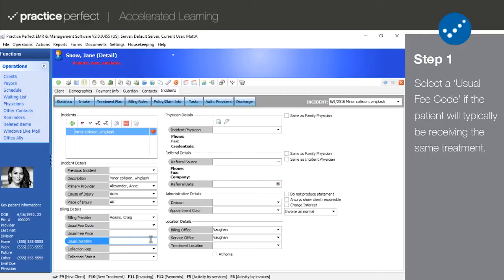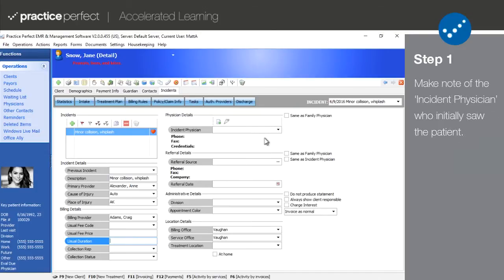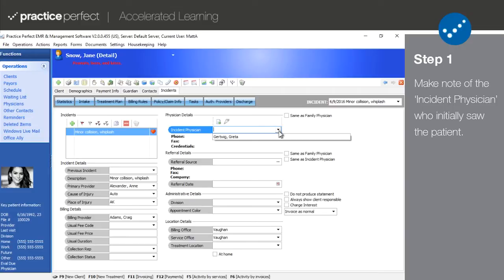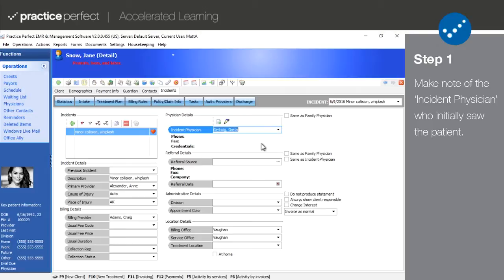Under physician details, you can make note of the physician who prescribed treatment. If your claims or invoices require an authorizing provider, this is where that physician would be entered. On HICFAs, eHICFAs, and EDI invoices, this name is sent as the referring physician.